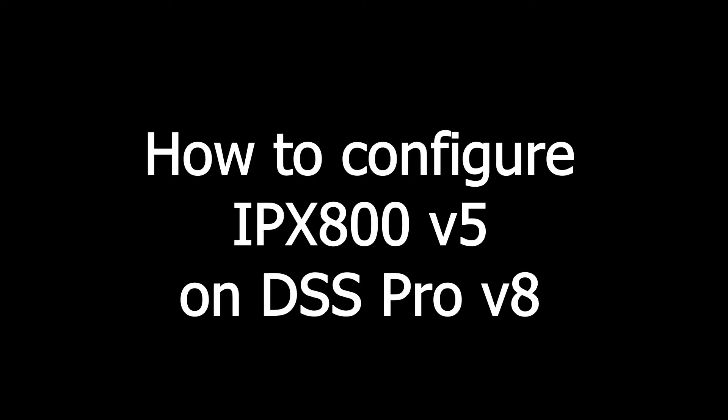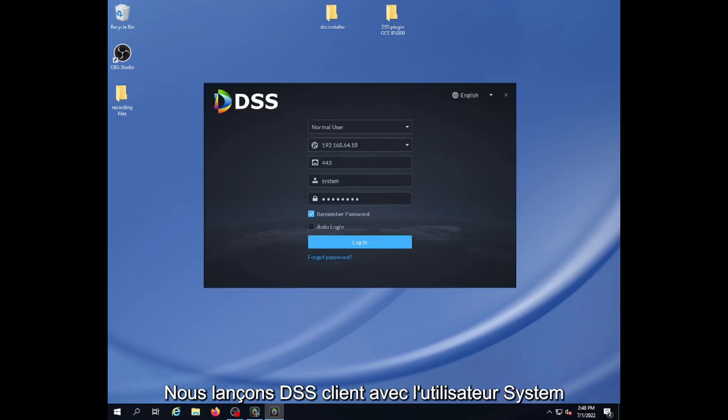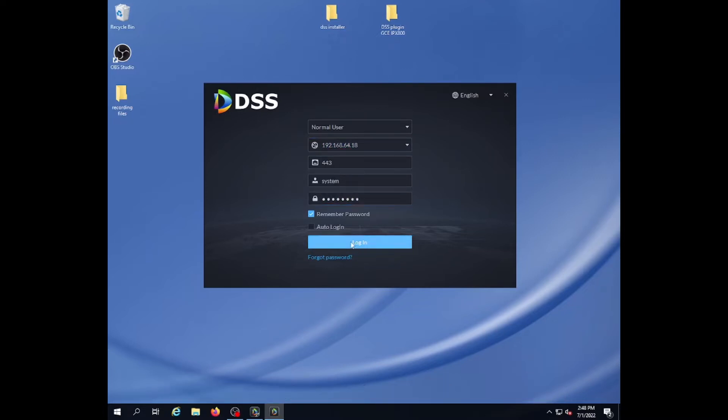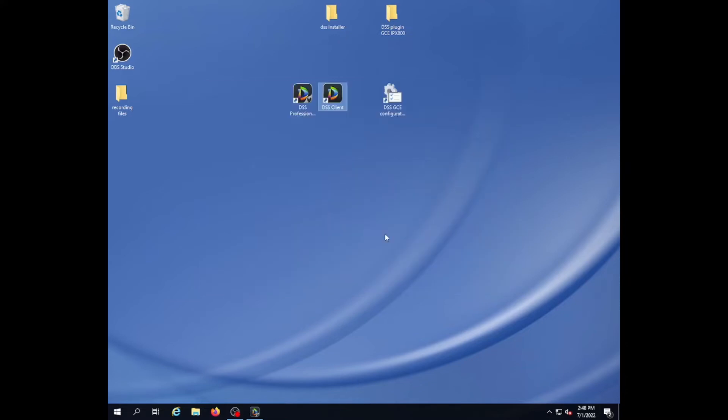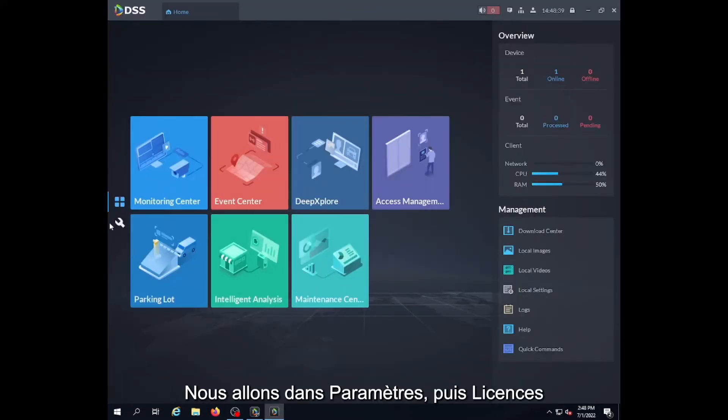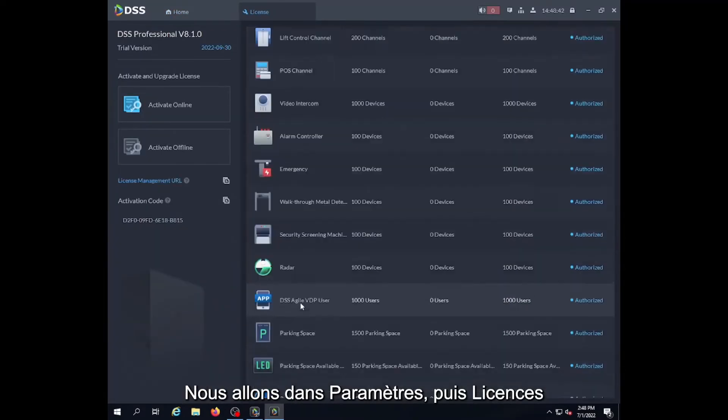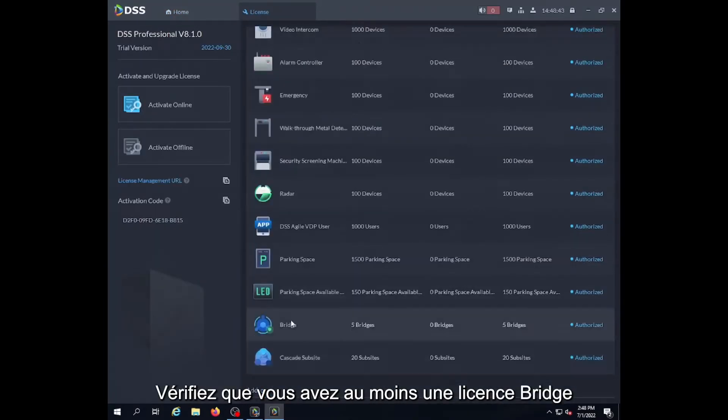In this video I'm going to show you how to configure the programmable controller IPX800 on DSS-Pro. We launch DSS-Client in administrator mode using the system login. Then we go into the parameters to check the license and verify that we have at least one bridge license.